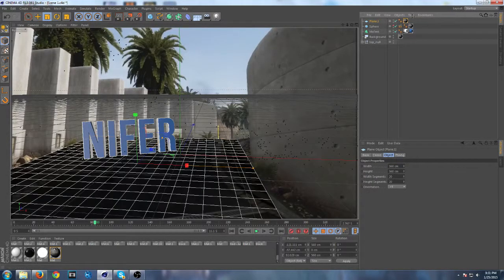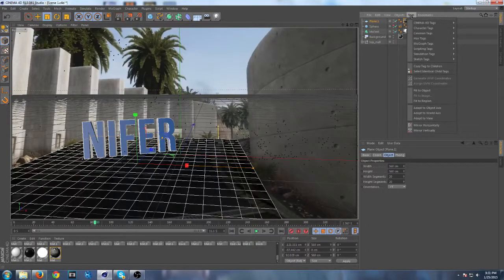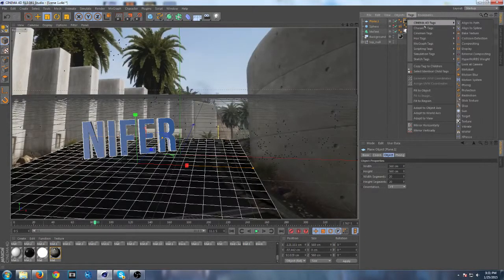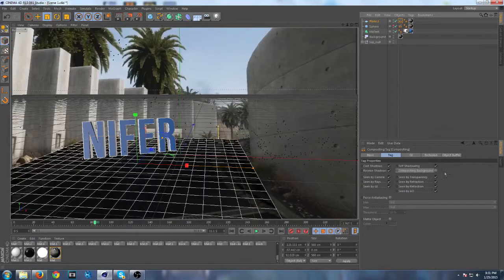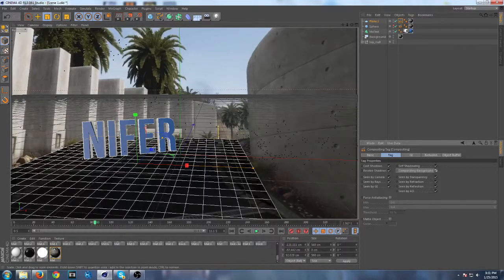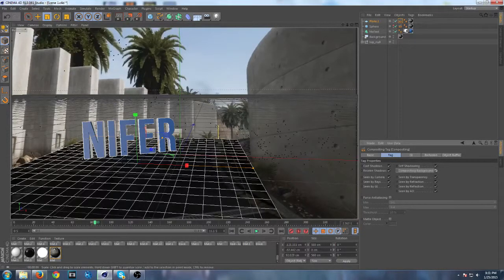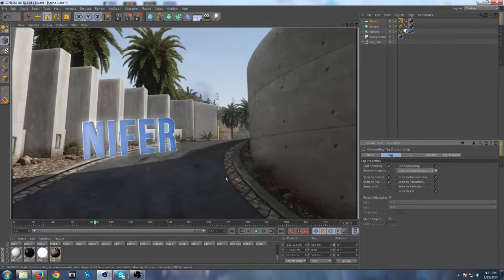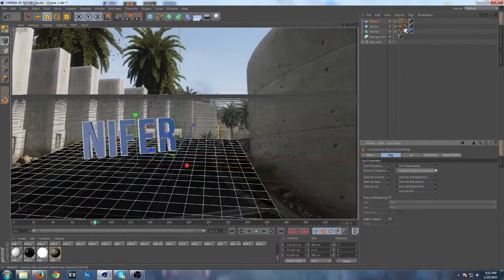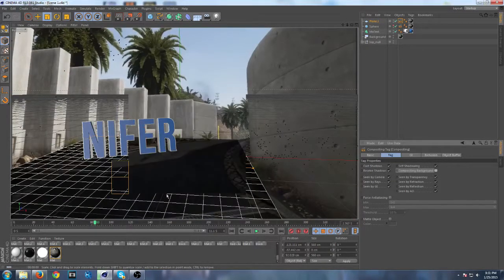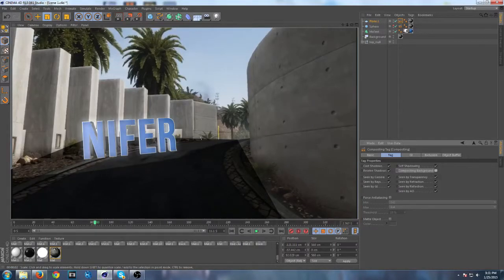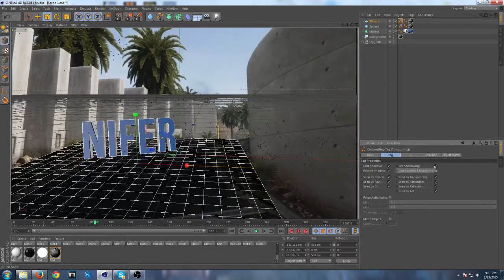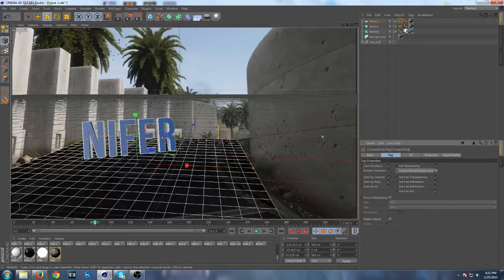You want to add your tags, Cinema 4D tags, and compositing. You want to check compositing background, because if you render this it looks like nothing's there. But if you uncheck it and you render this, you can see the edges of the plane and that looks ugly. You don't want that to be there, so make sure this is checked.